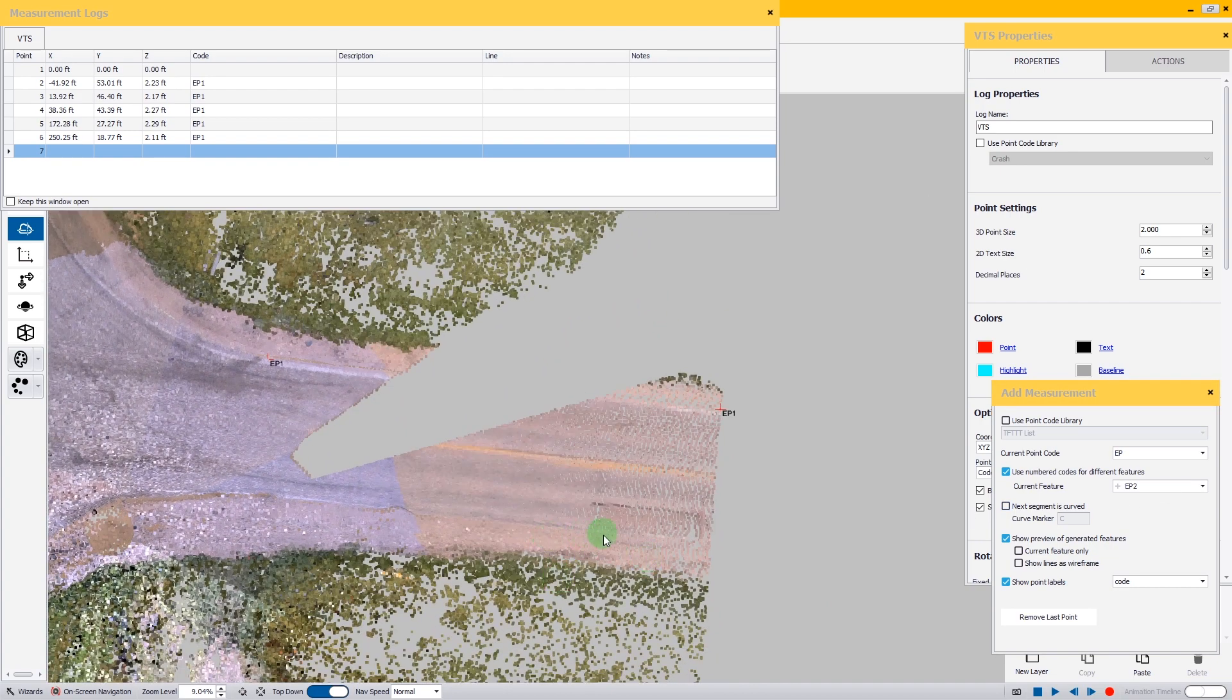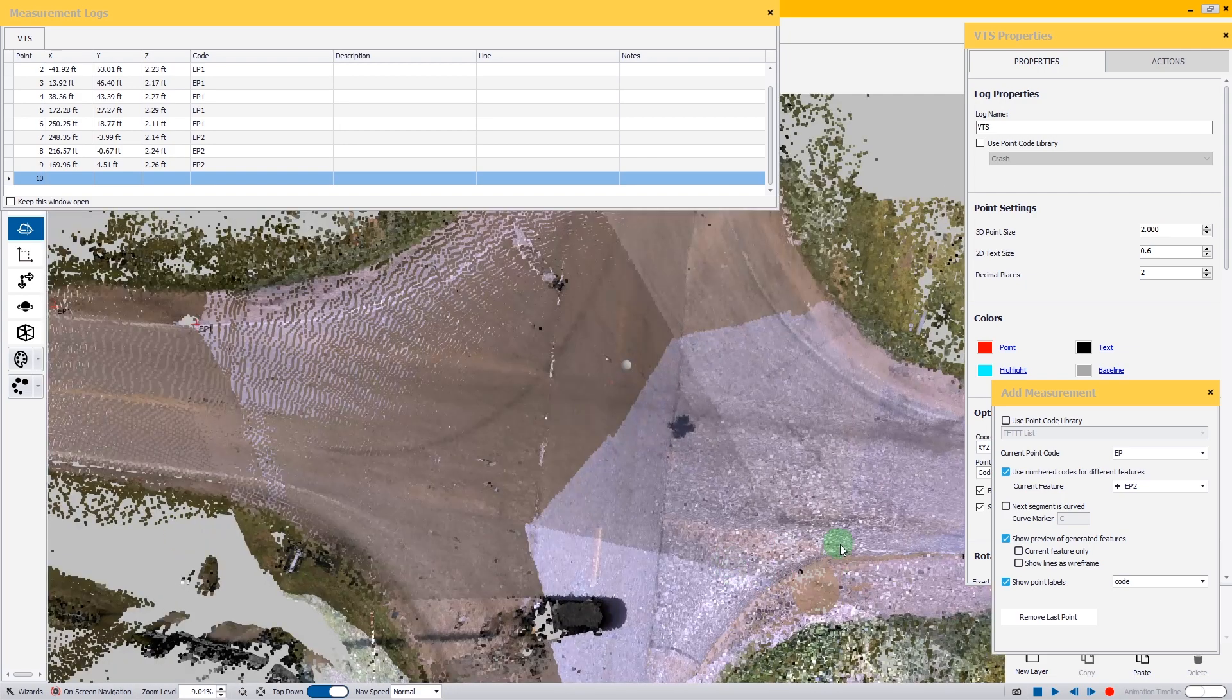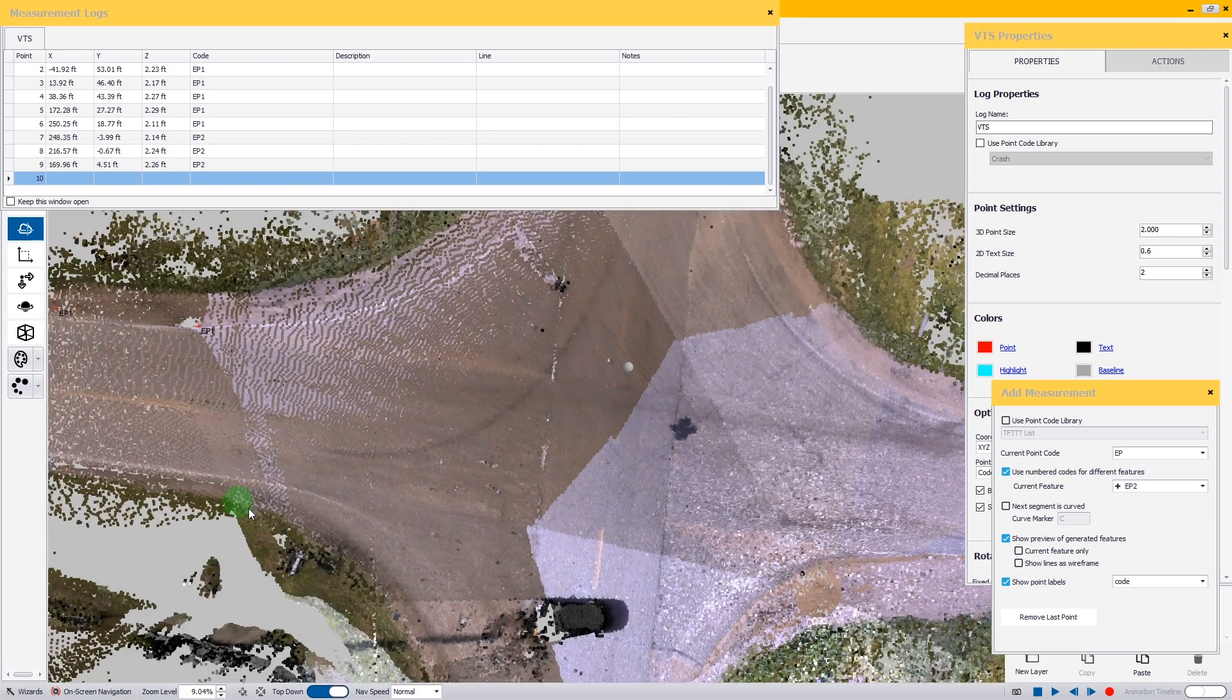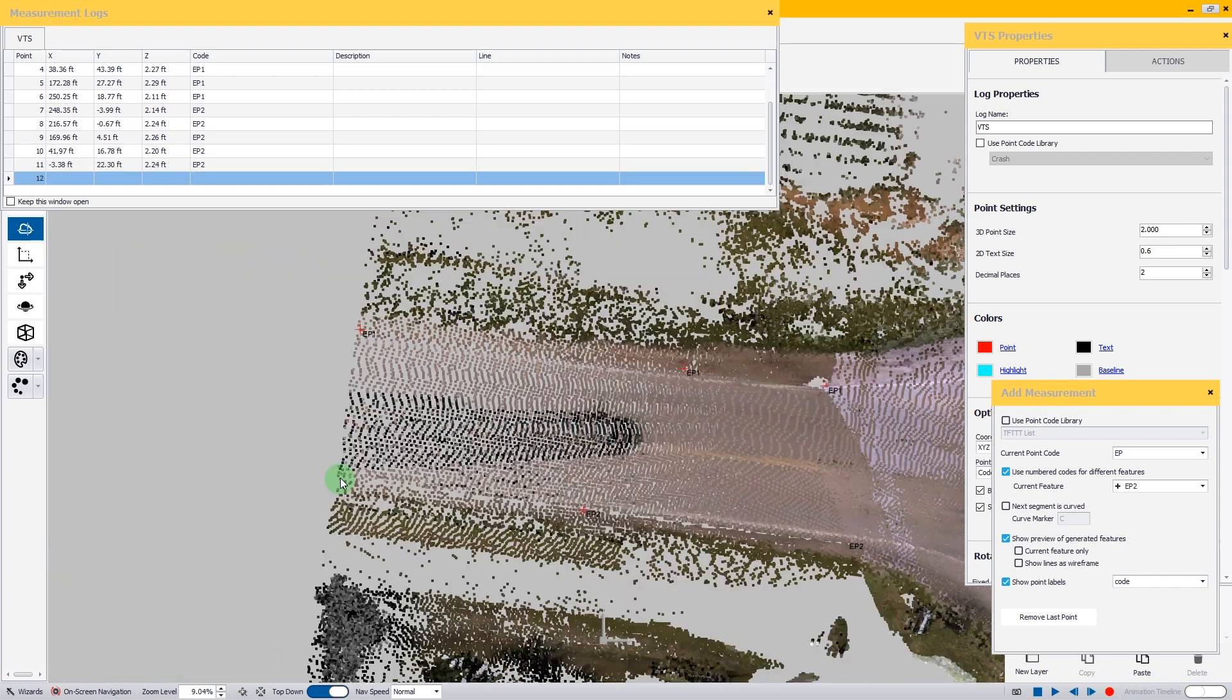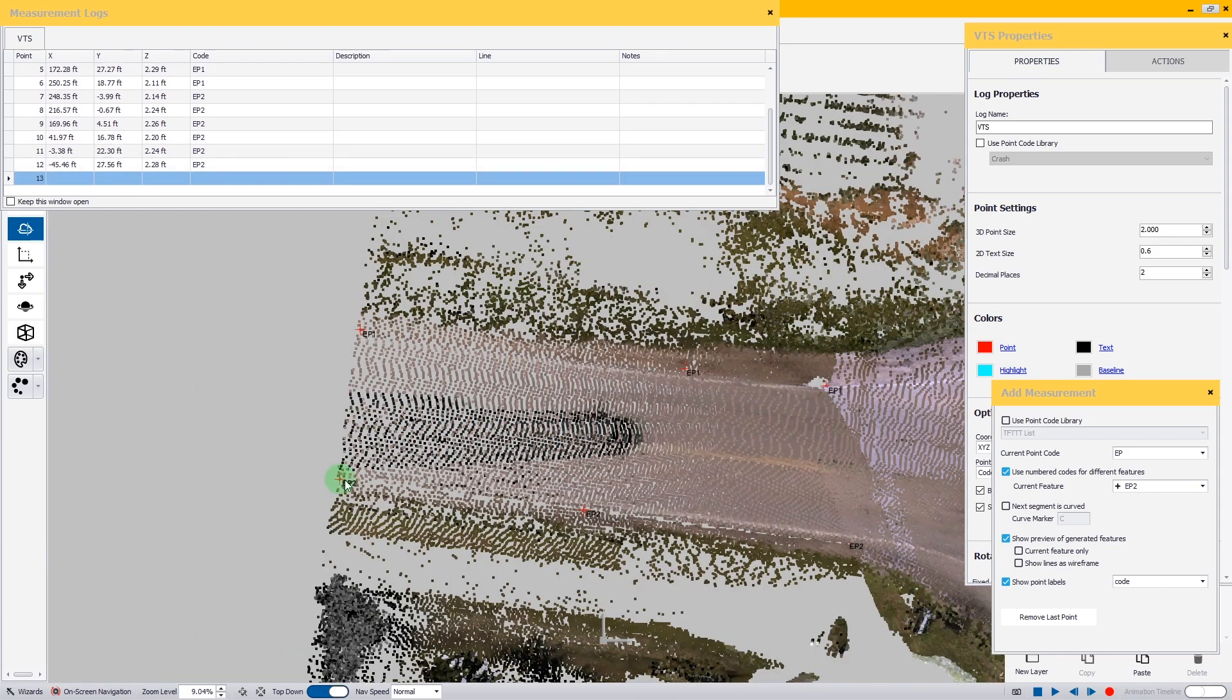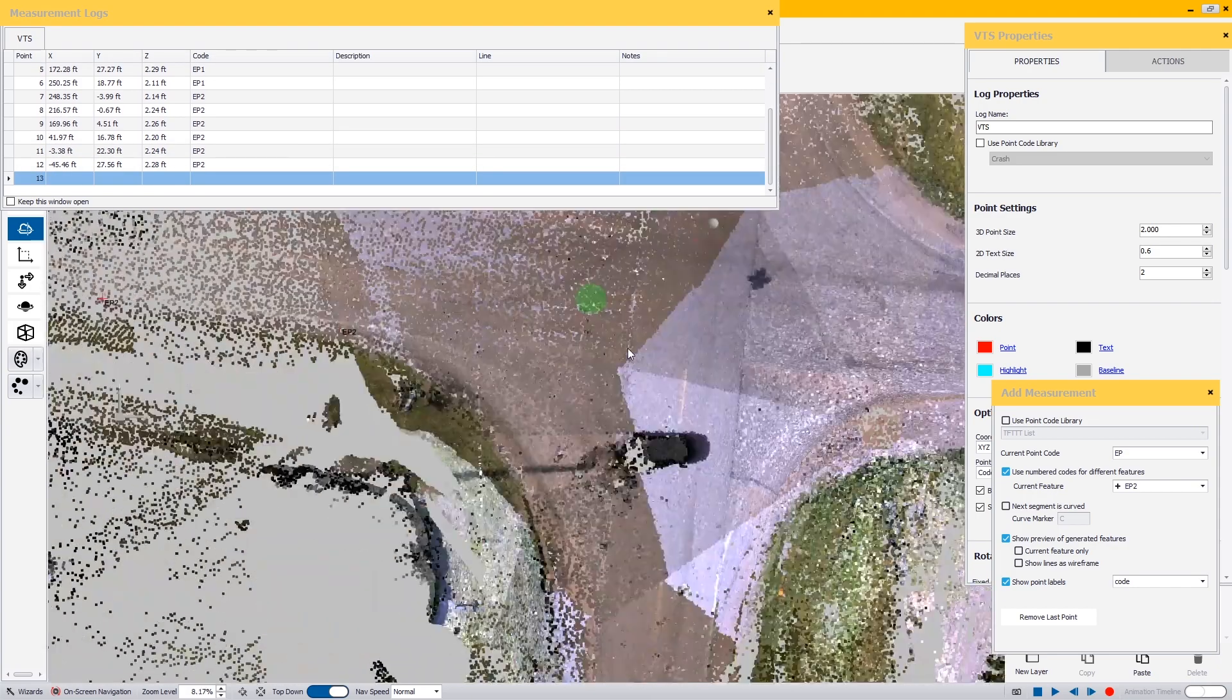Start EP2 on the other side. The edge of the pavement starts right here. One more here and the pavement begins to curve around right around here. We want to put a point right where the curve starts. We're going to skip straight across and put a point right about here and so on until we get our edge of pavement two.